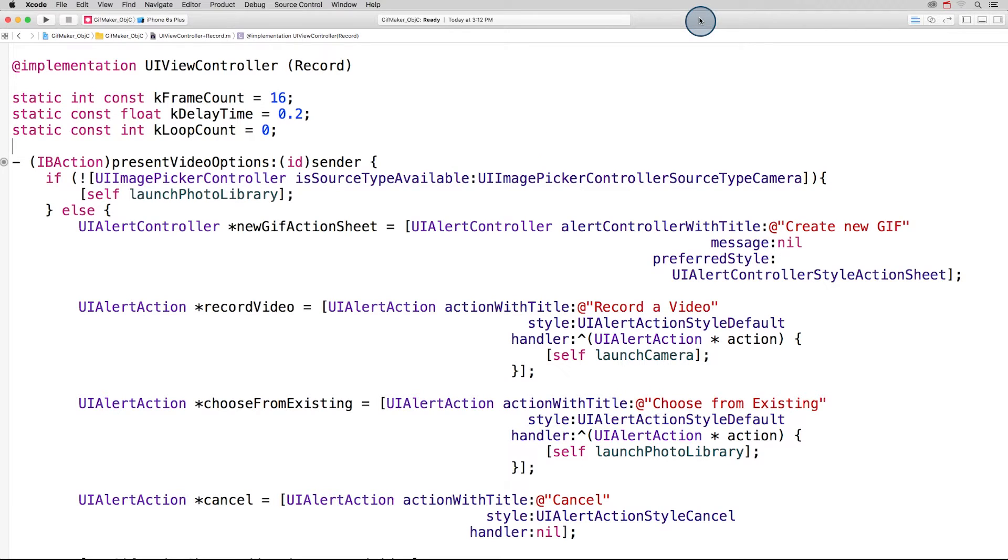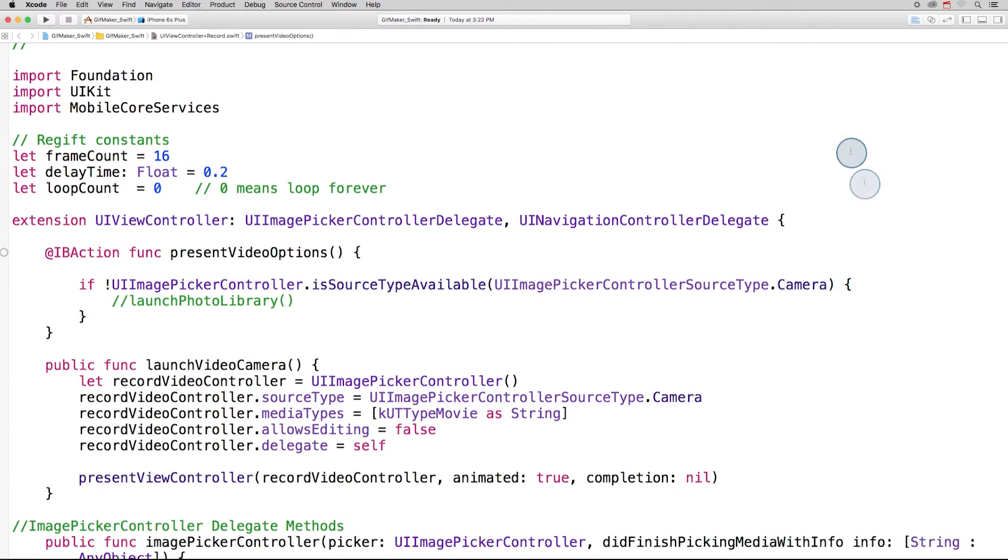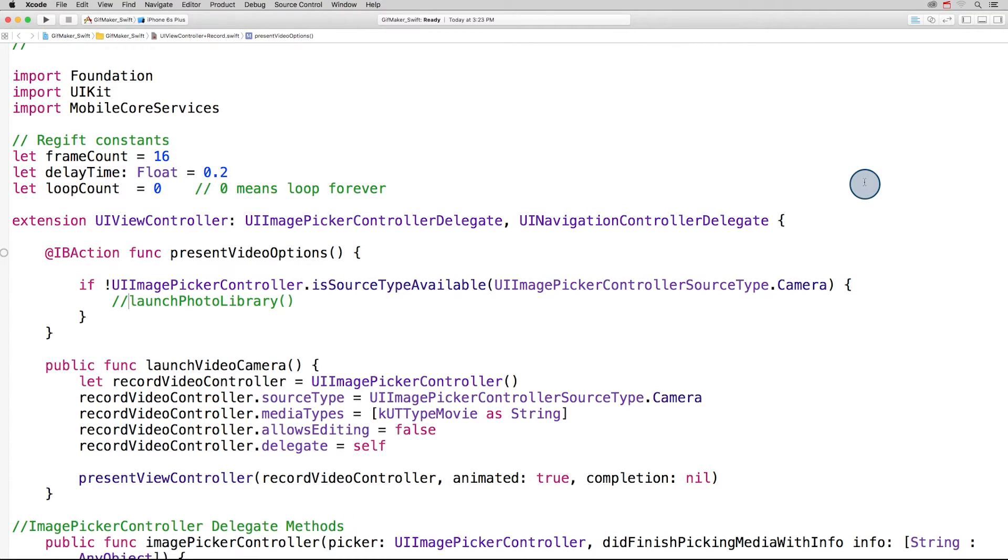So let's switch back to the Swift project and rewrite this method in our UIViewController Swift extension. Here we are back in the Swift version of GIF Maker, in our UIViewController Swift extension. We've created the function present video options.